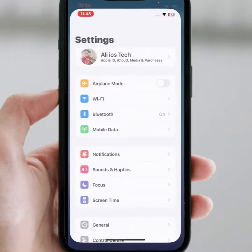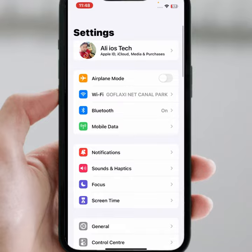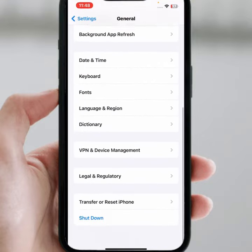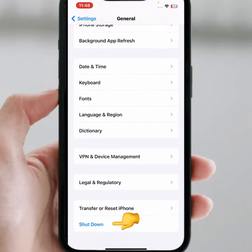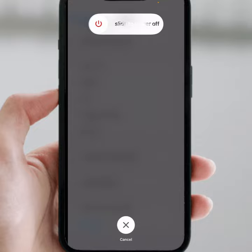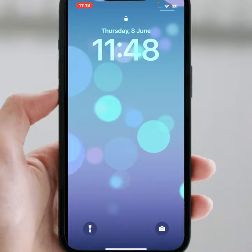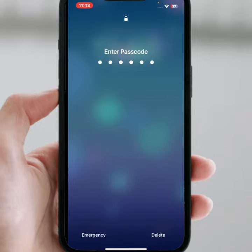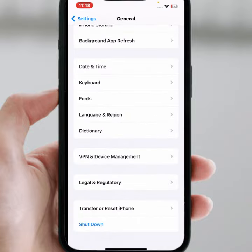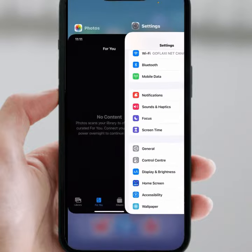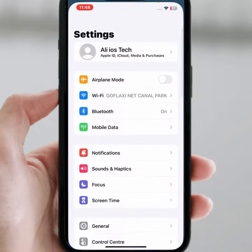Open Settings again, scroll down, then tap on Journal, scroll down, then tap on Shut Down, then tap on Slide to Power Off. After a few minutes, turn it back on.